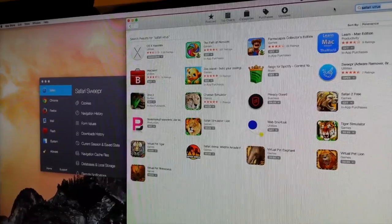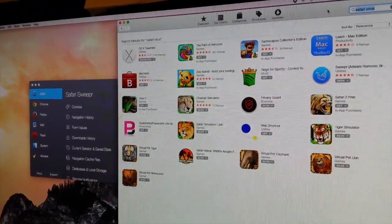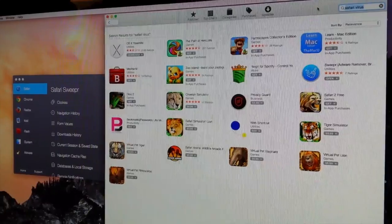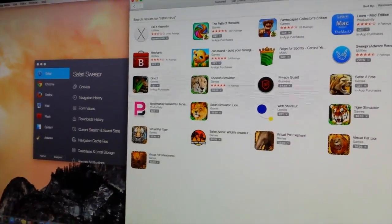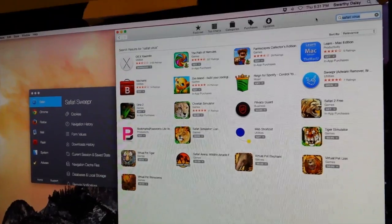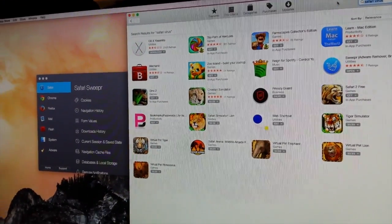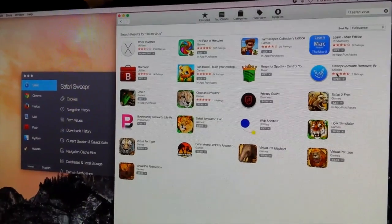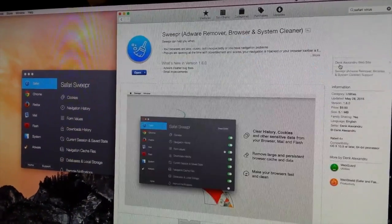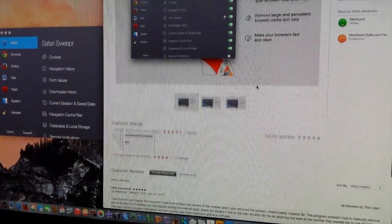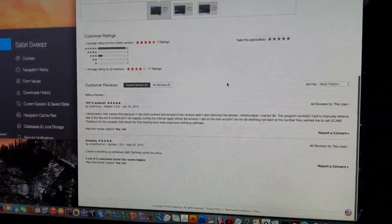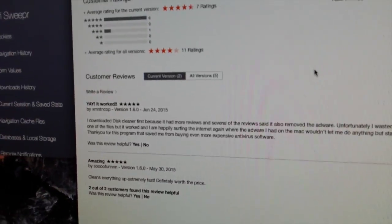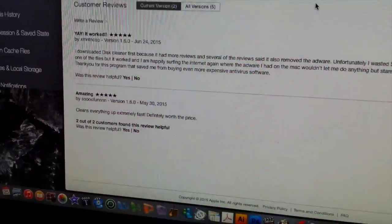So anyway, I went ahead and I downloaded Safari Sweeper. It's just called Sweeper and it was ten dollars. Let's look at some of the ratings. It's only seven ratings but I guess not that many people have this issue lately. When I saw those star ratings and I saw 'yay it worked' and 'amazing,' I was pretty much sold.